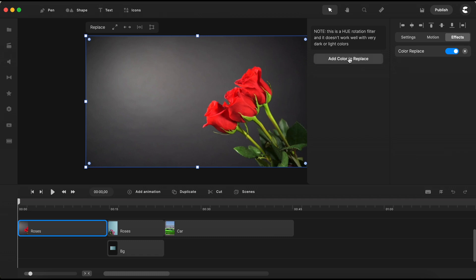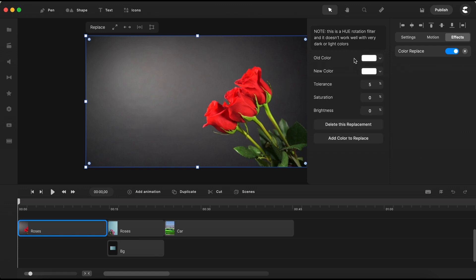Click on it to reveal the color replace panel. You'll see a button here, add color to replace. Give it a click, and voila, the controls for the color replace effect are now at your disposal.